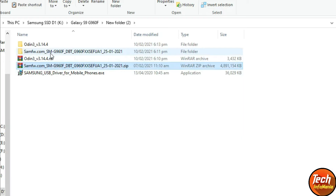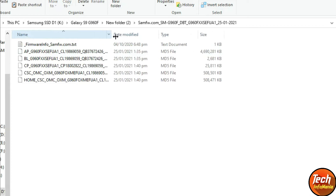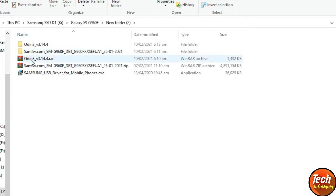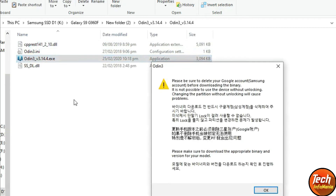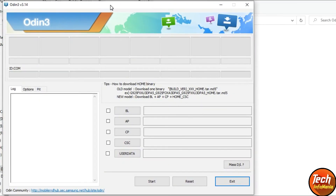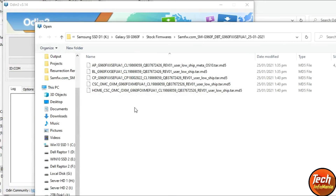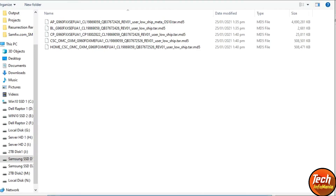Extract the S9 firmware file before proceeding. After extracting the firmware file, double-click the extracted folder and you will see a bunch of files inside. Go back to the downloaded folder, open the extracted Odin folder, and double-click the Odin executable file. Click OK when prompted — Odin will open.